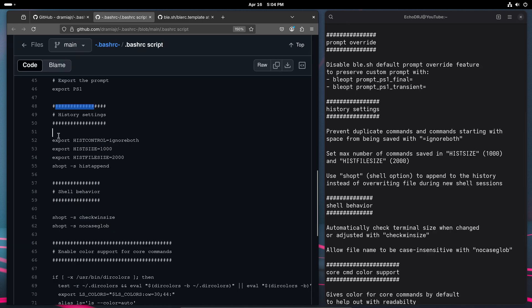So onto this history settings portion. As you can see, I have these hist-control, hist-size, hist-file-size, and hist-append. And what those do, as you can see here,